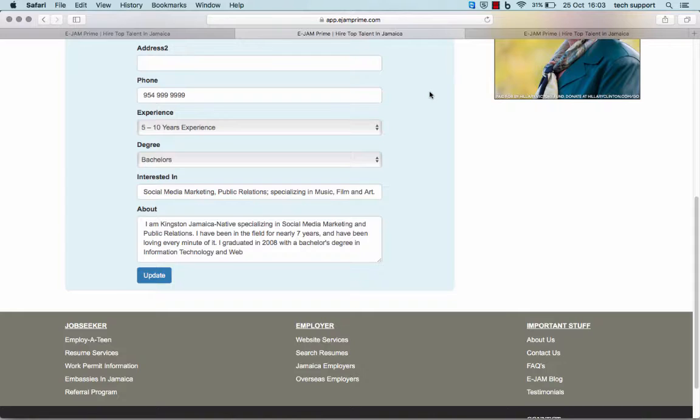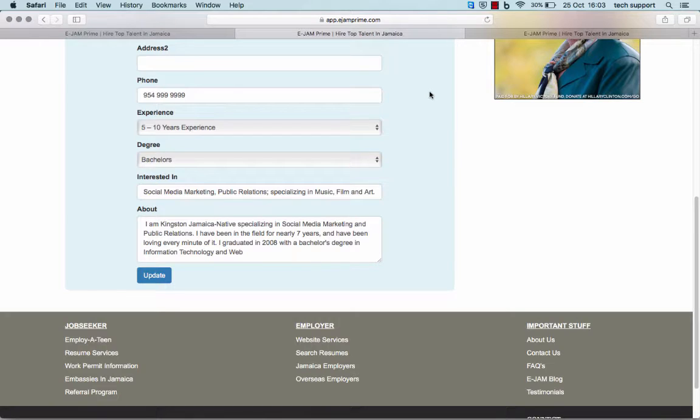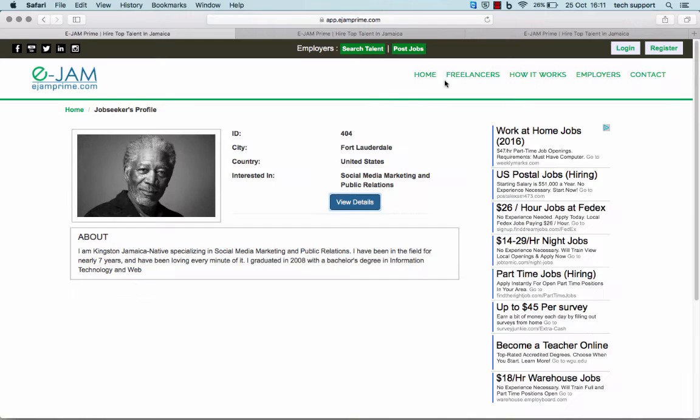There are three keys to writing a standout About Me section: write to your dream audience, highlight the work that you do, and tell the truth in your own voice.